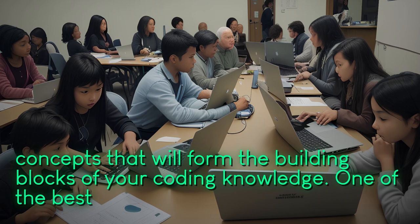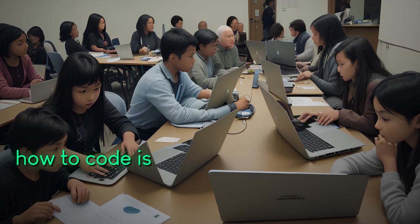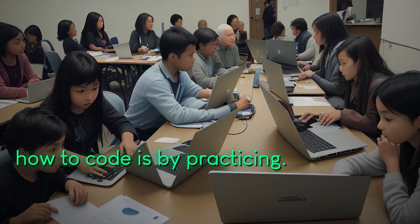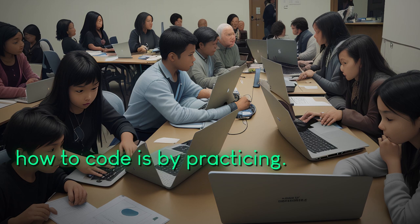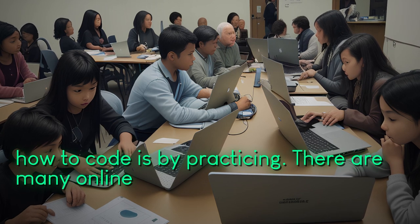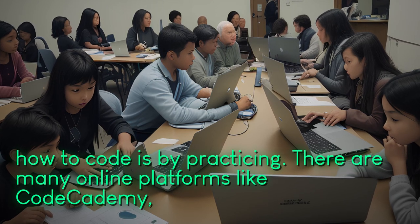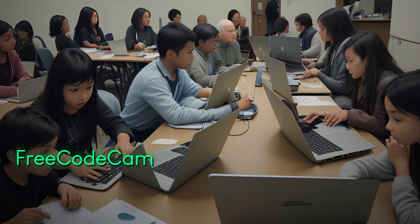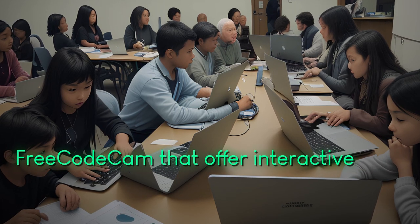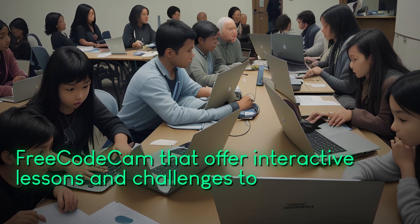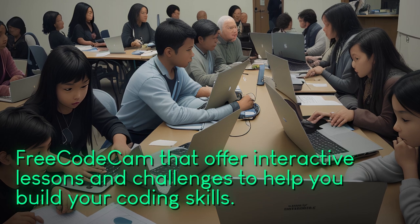One of the best ways to learn how to code is by practicing. There are many online platforms like Codecademy, Khan Academy, and FreeCodeCamp that offer interactive lessons and challenges to help you build your coding skills.